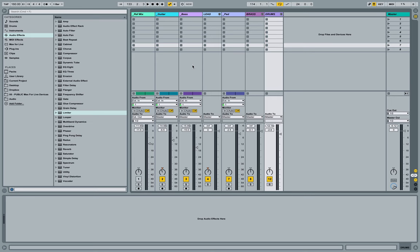That is controlling how close a sound appears to be or how far a sound appears to be. The way that I accomplish this is through balancing the dry, unprocessed version of a sound against the wet or processed version of a sound through reverb.